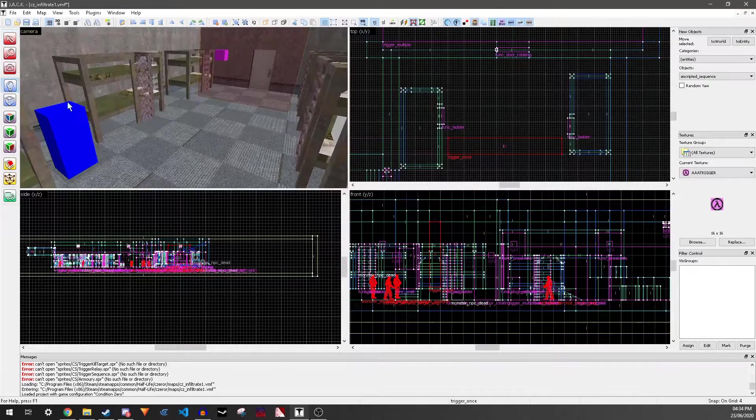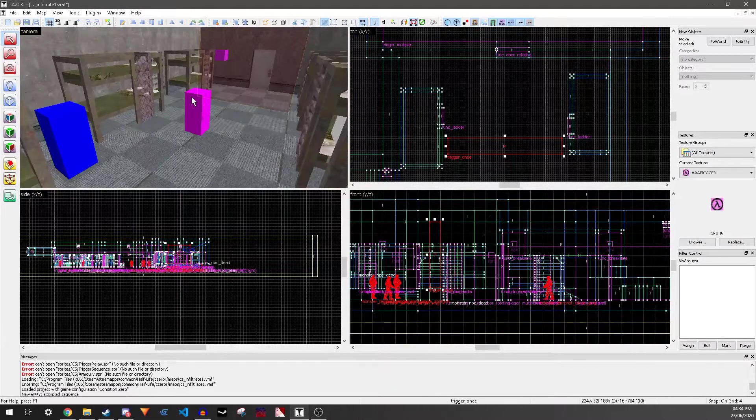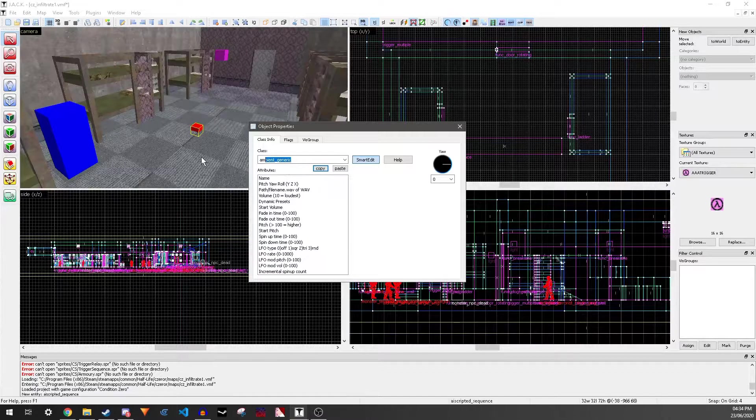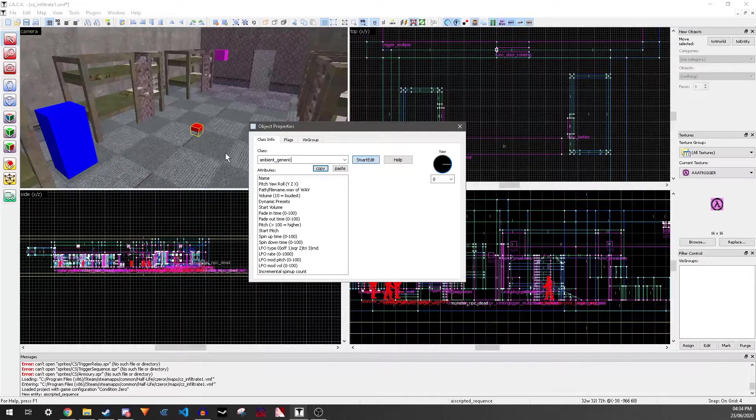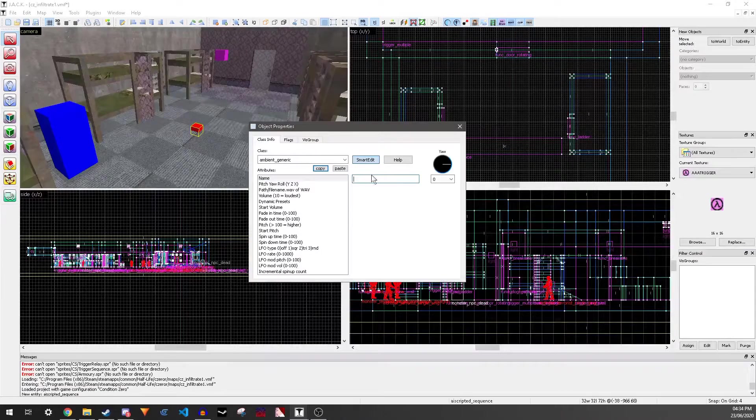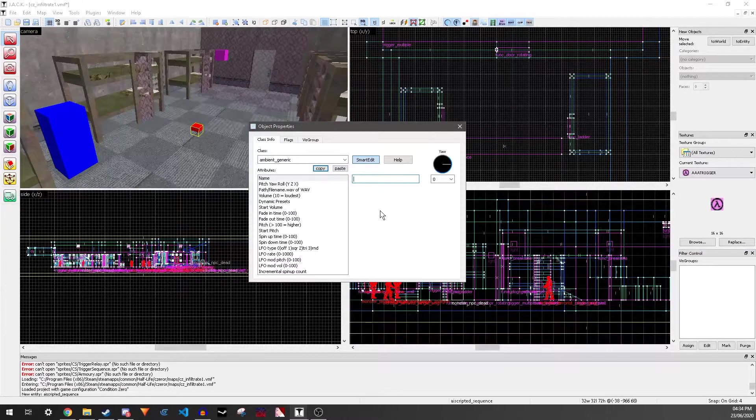Now you want to make an entity. Make this an Ambient Generic. The name, you can call it whatever you want. Just make sure you know the name.